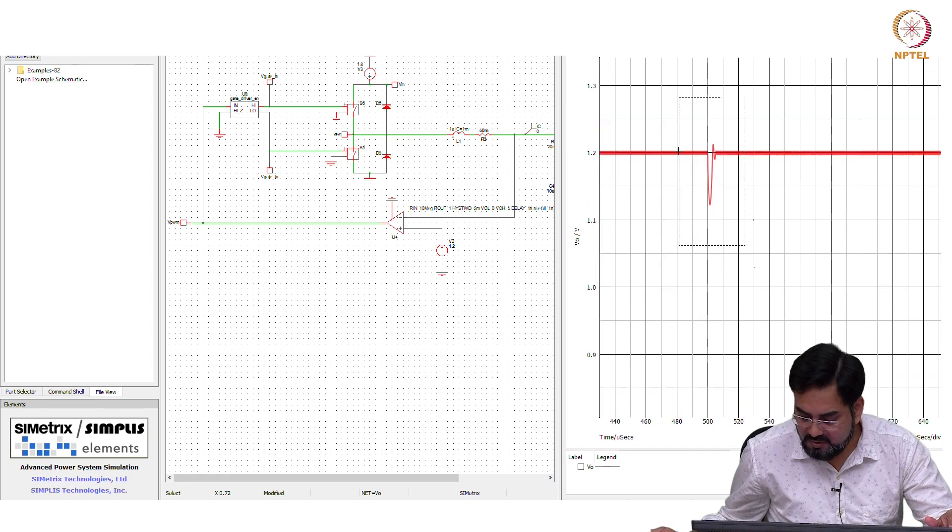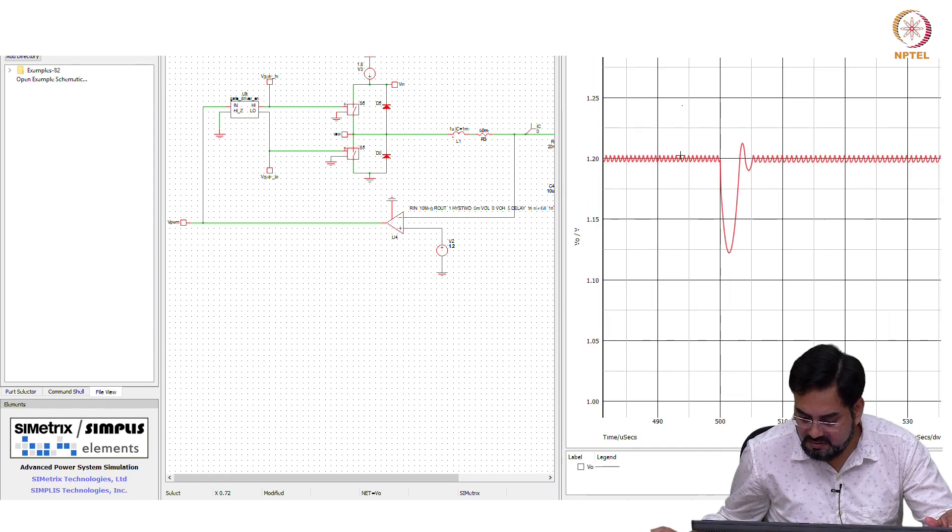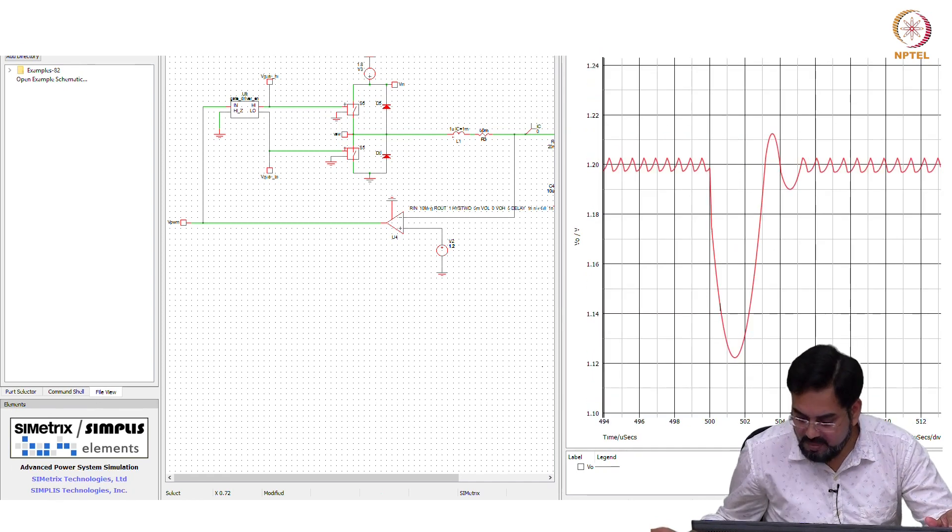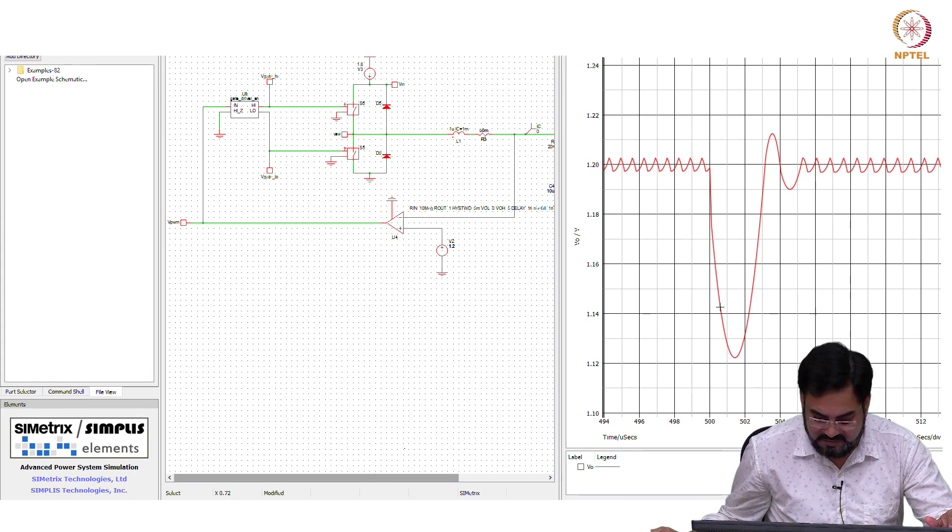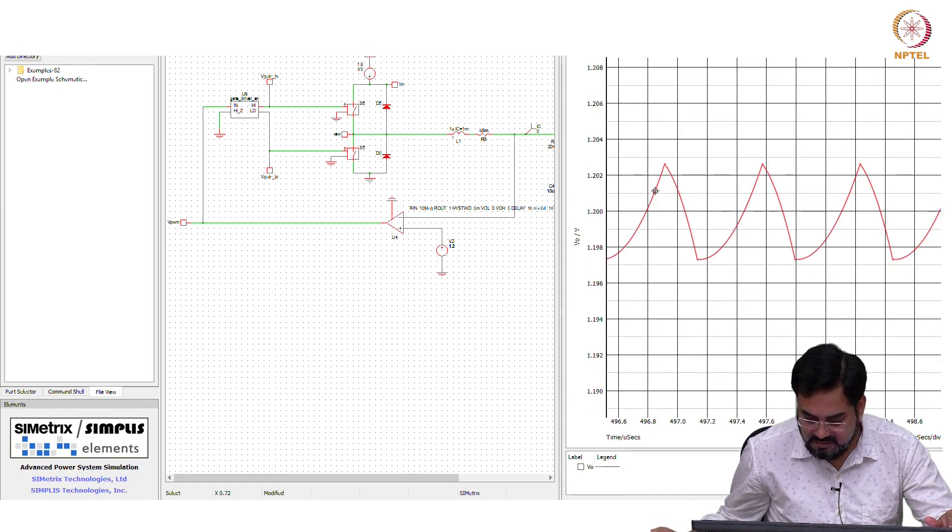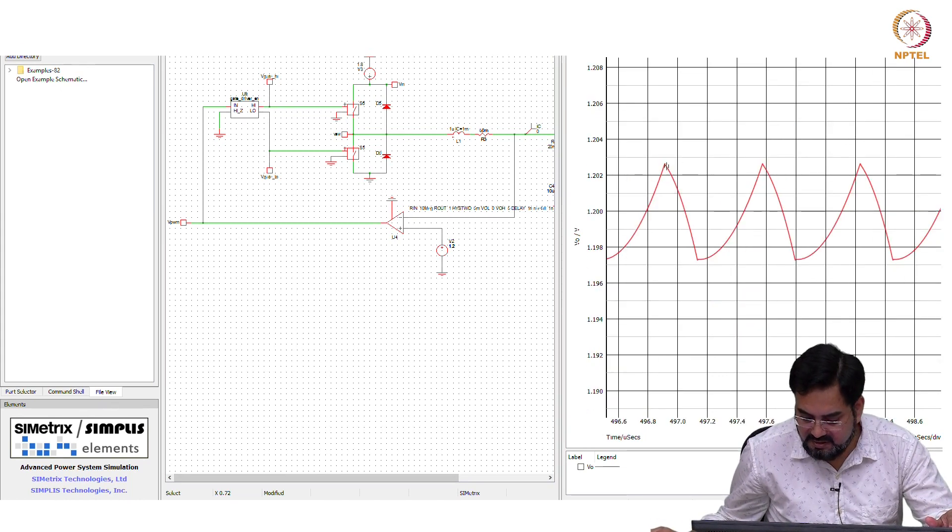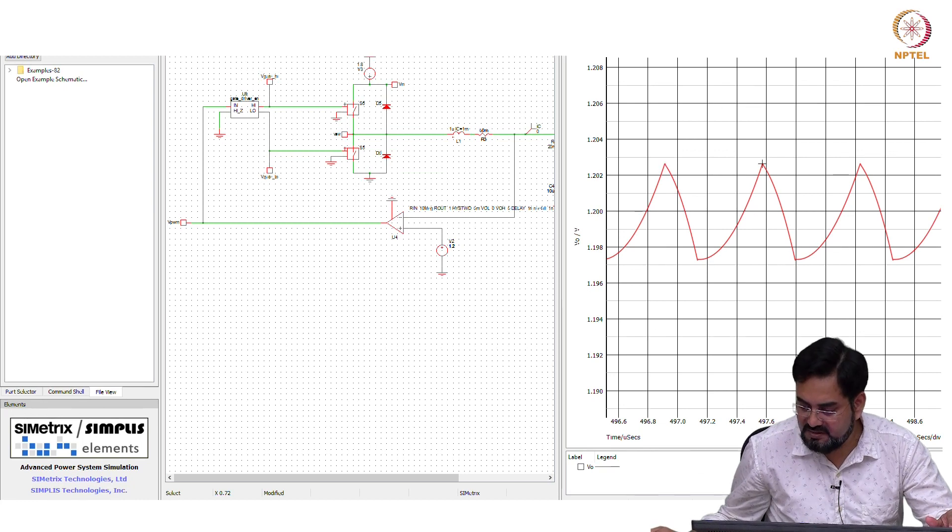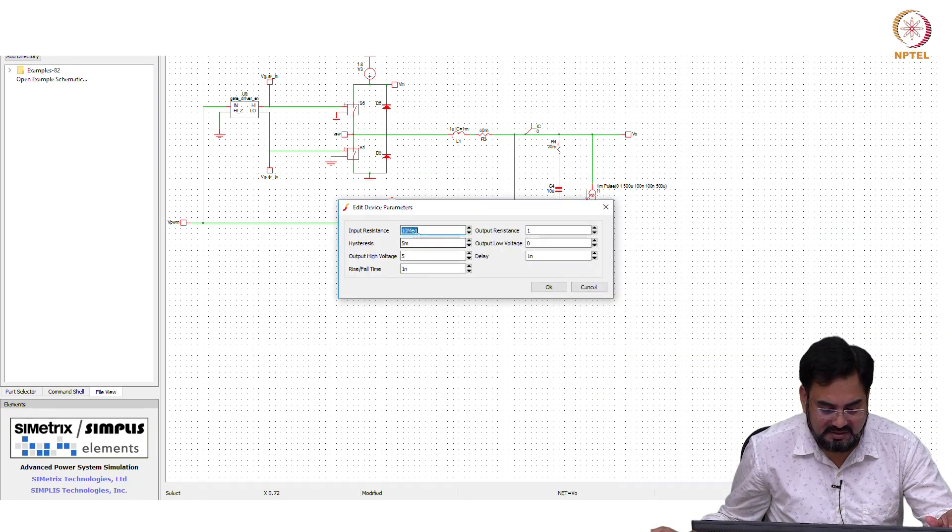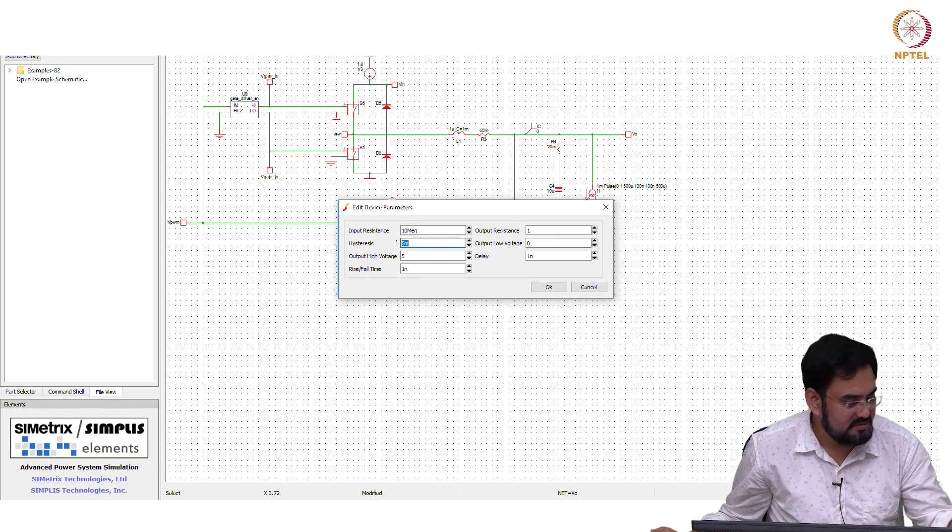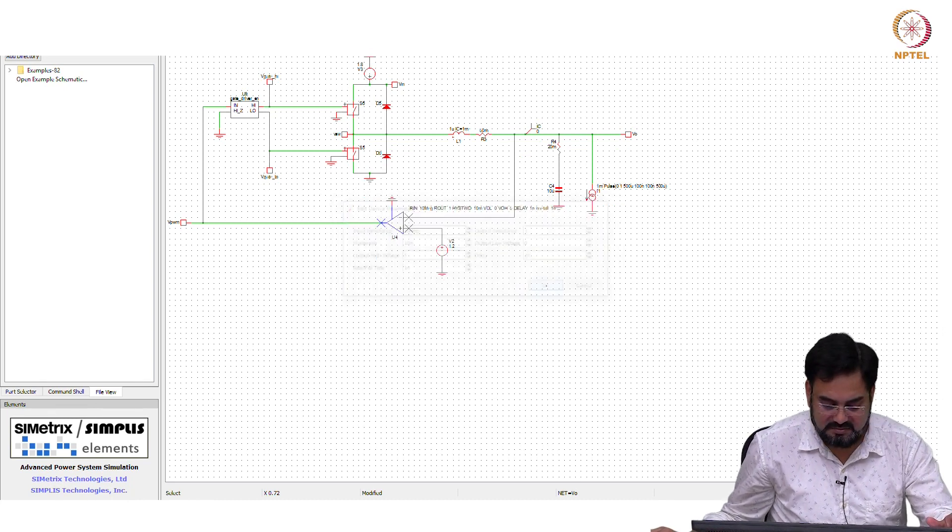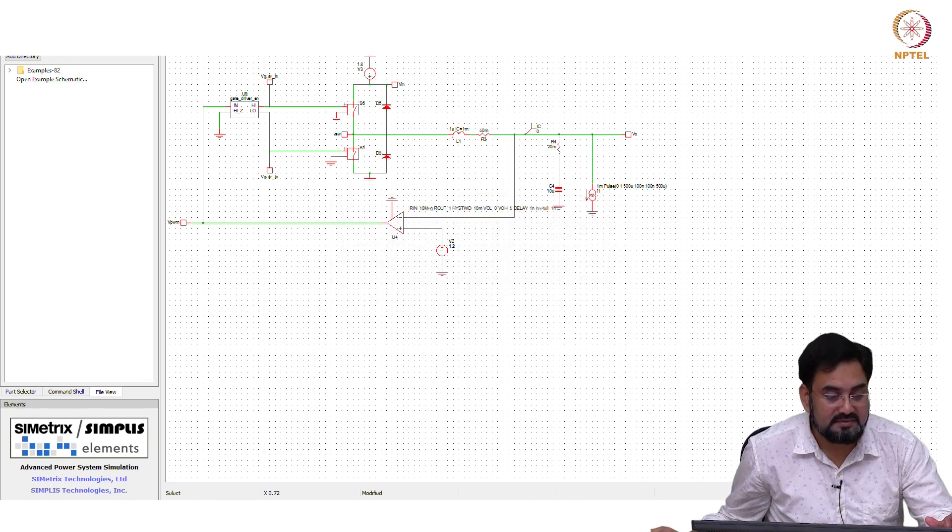So this is your output. It looks like it is going peak to peak 5 milli, so this should be 10 in that case.